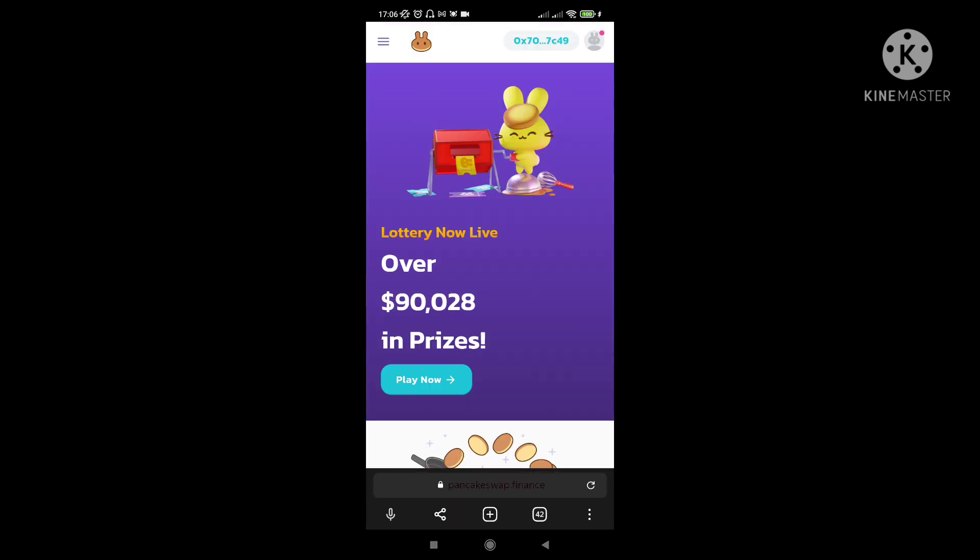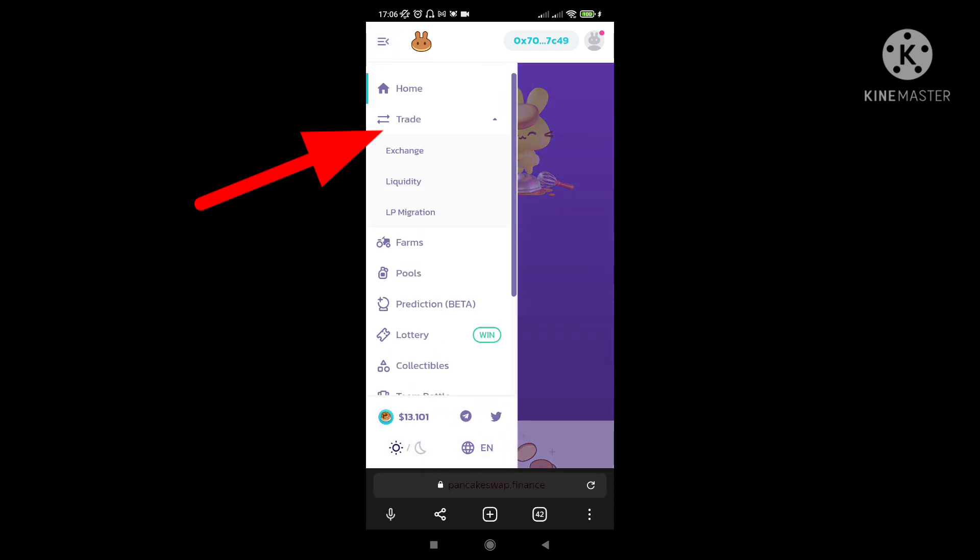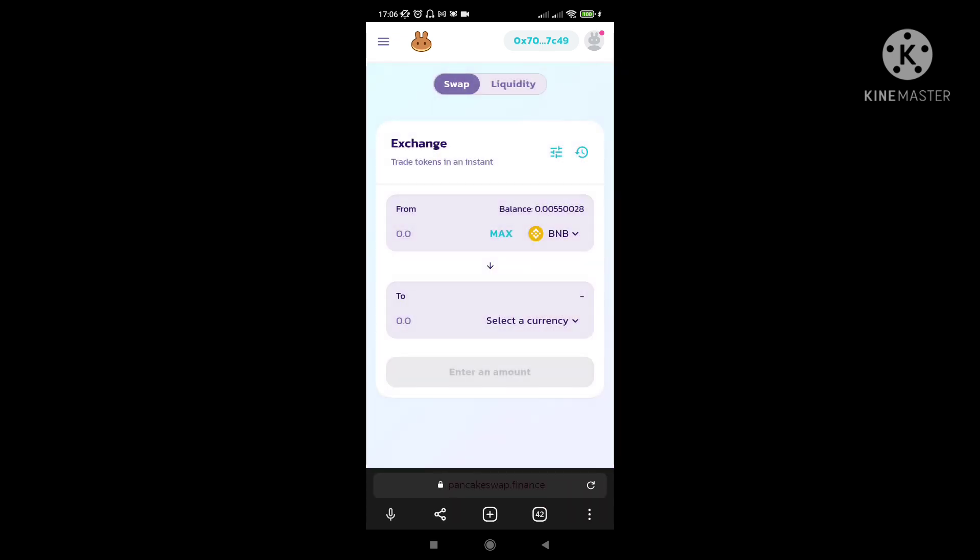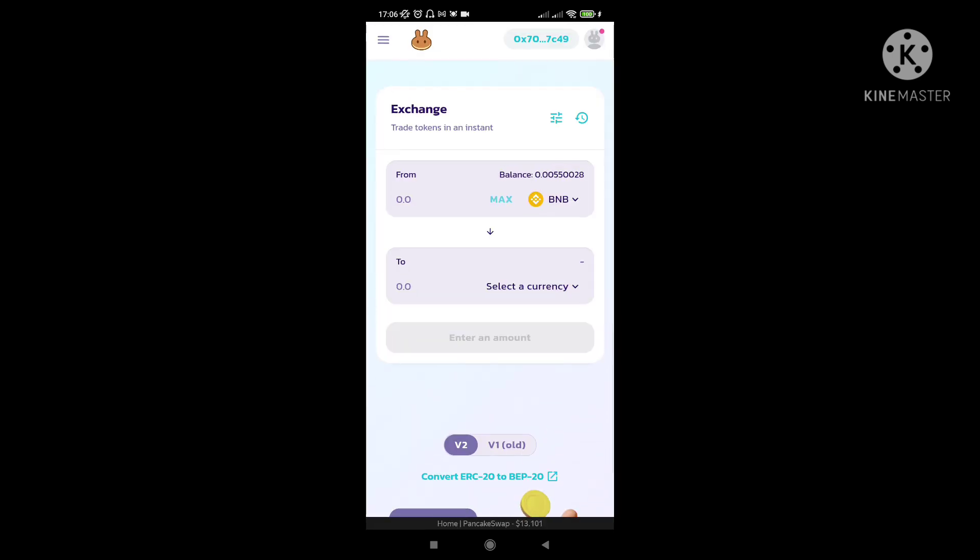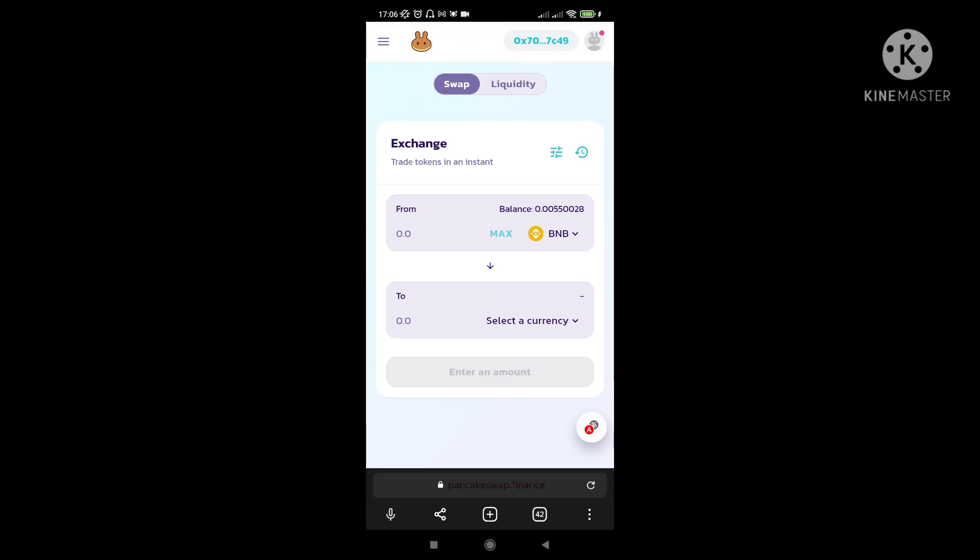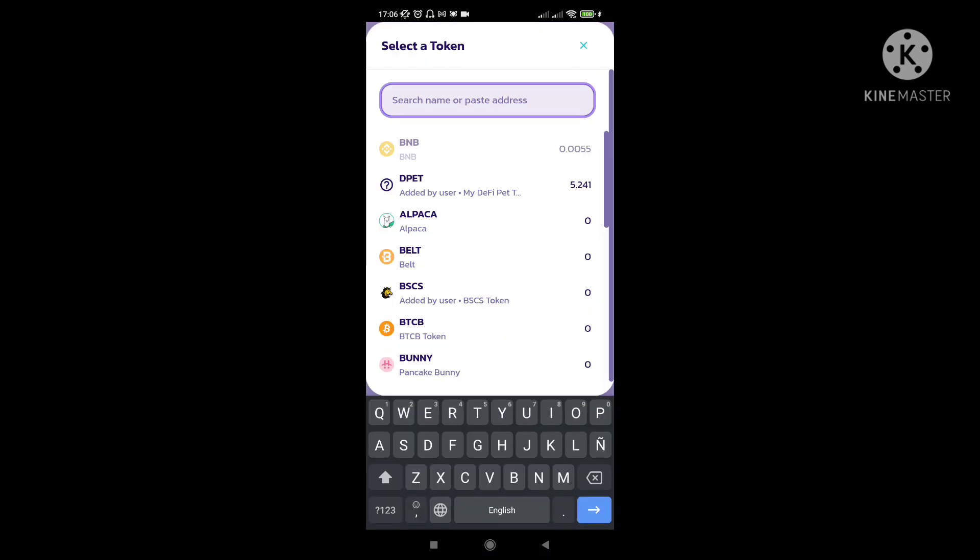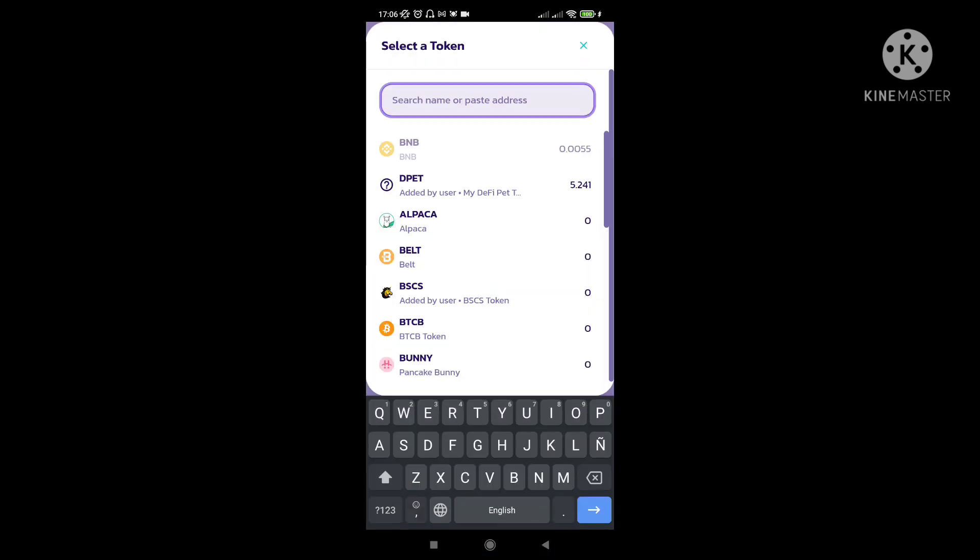And then after that, punta kayo dito. So exchange, trade, and then yung exchange. Select nyo lang yung currency. Andito na siya. Kanina wala yan eh. So same thing.